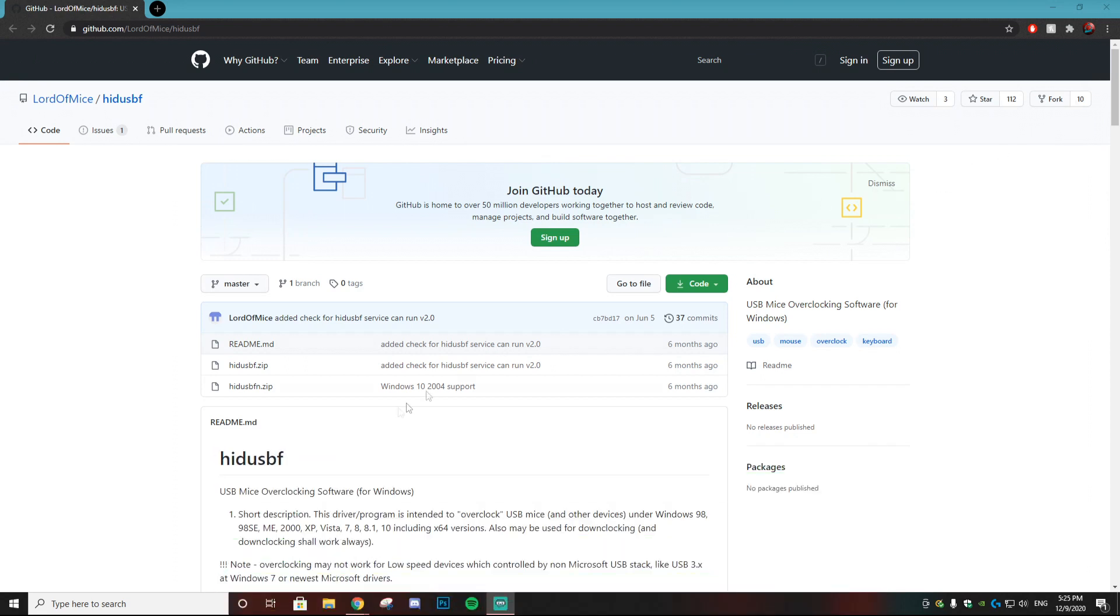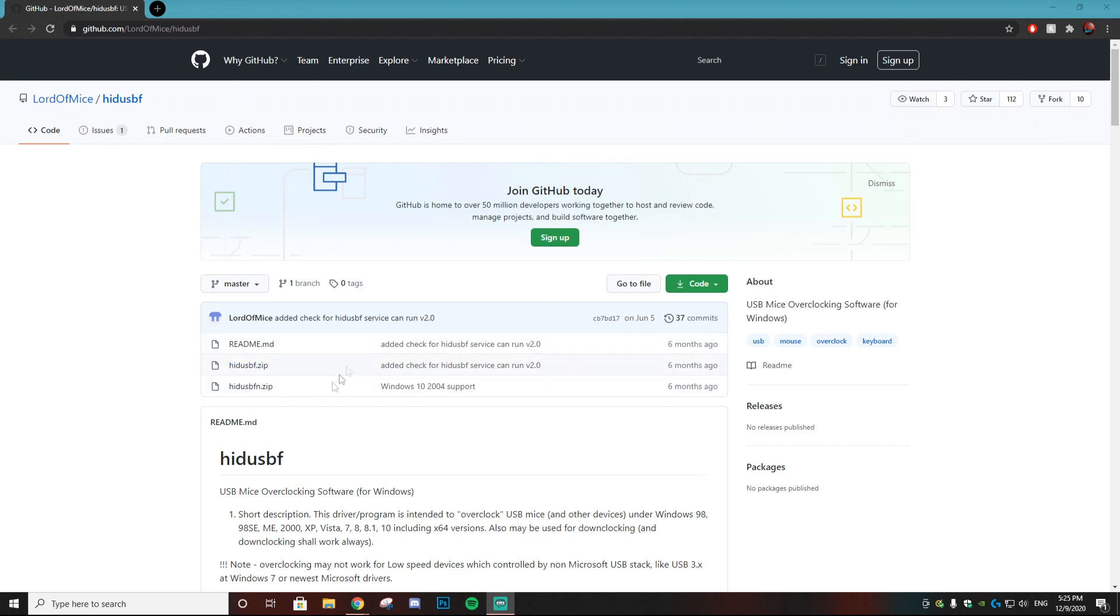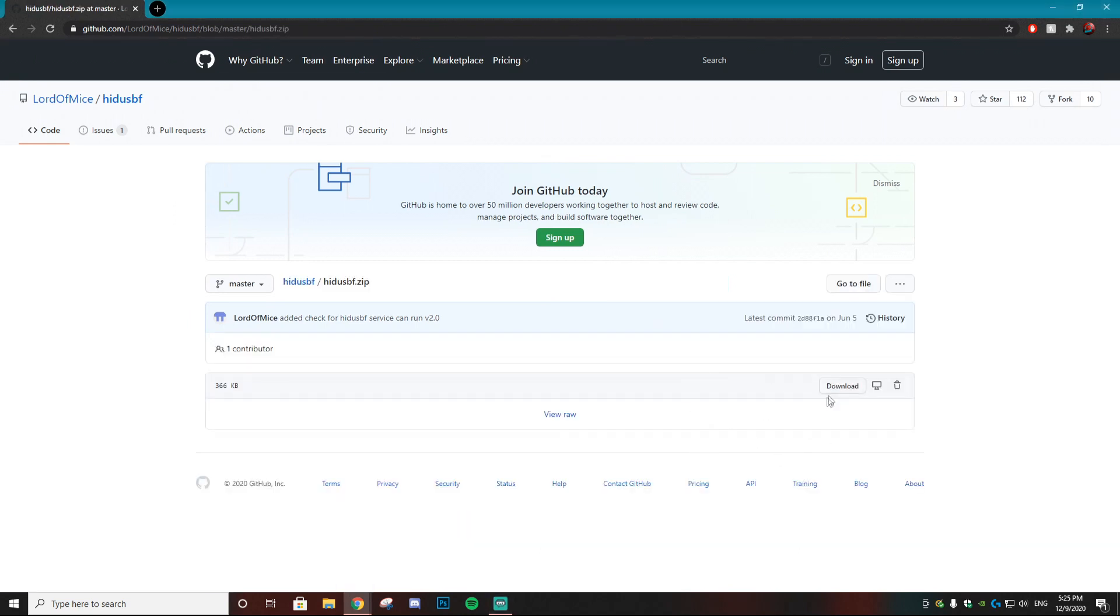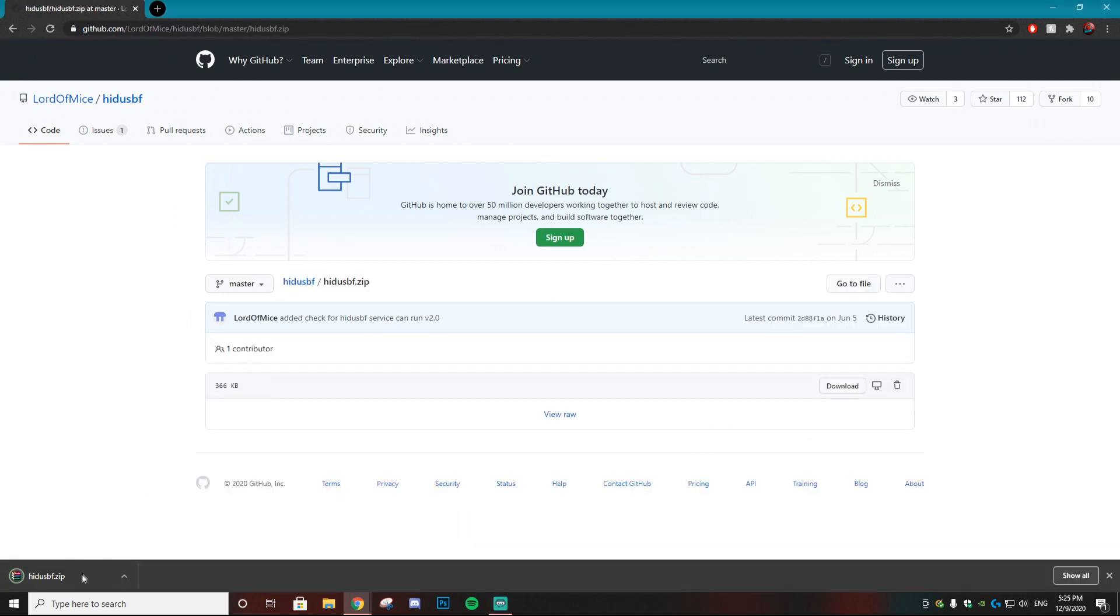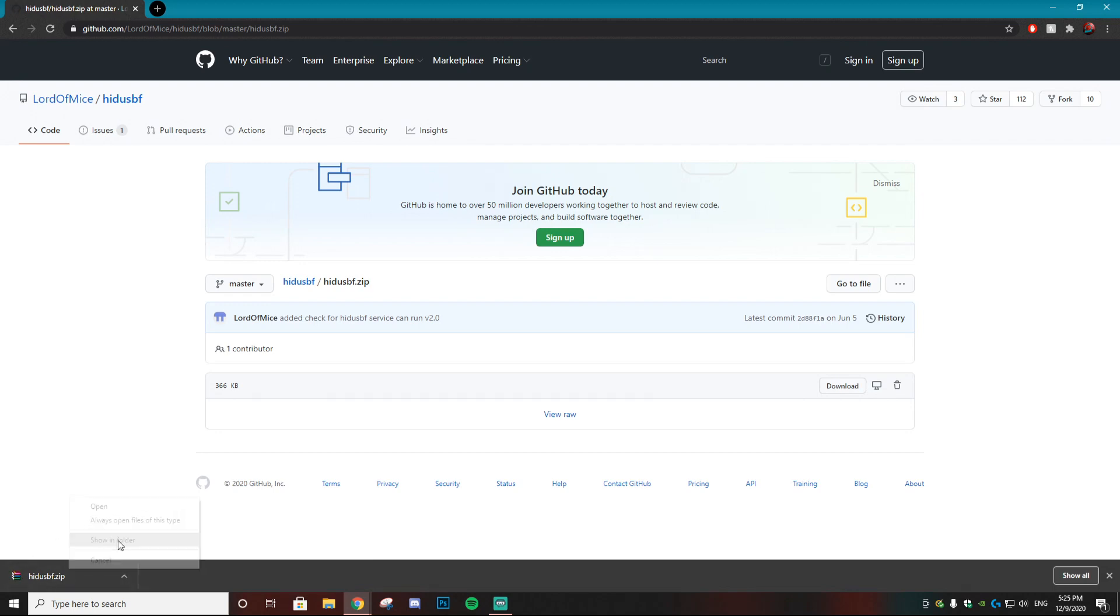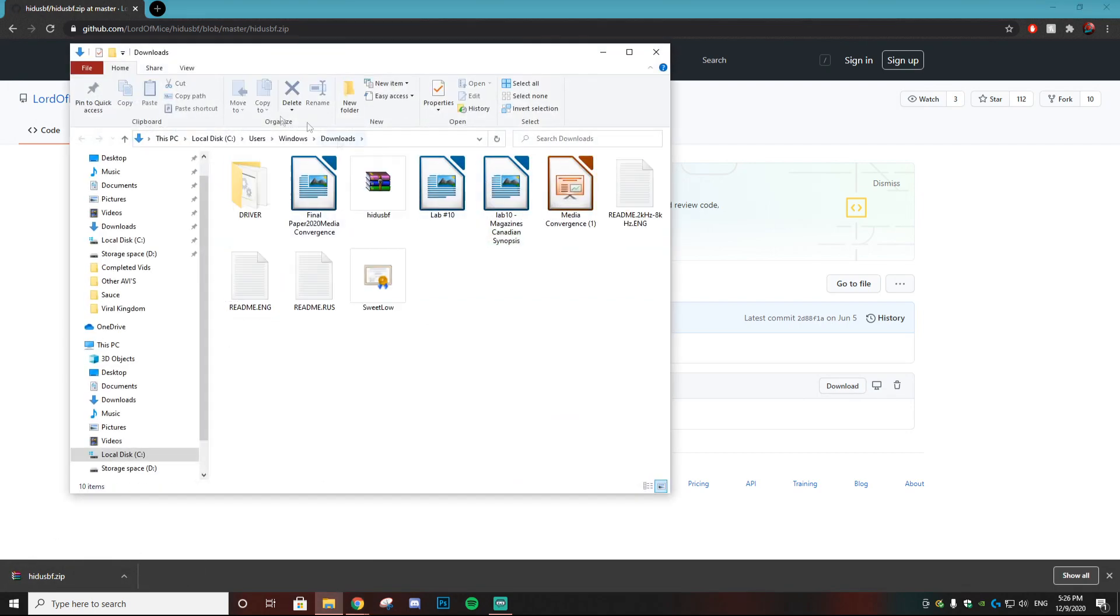Without further ado, there's going to be a download link down in the description. It's going to bring you to this page right here. You just want to click this and then select download. Then it's going to download a RAR file right here. You can just do 'show in folder.'